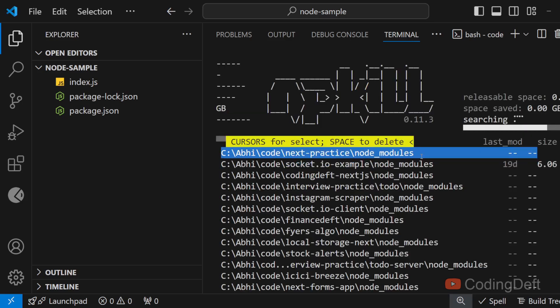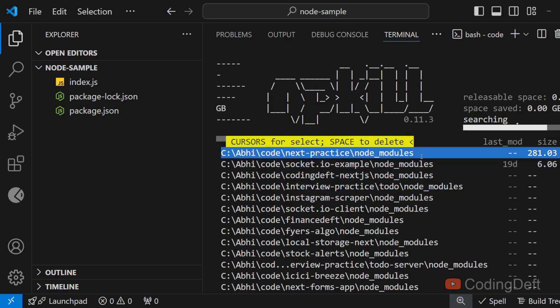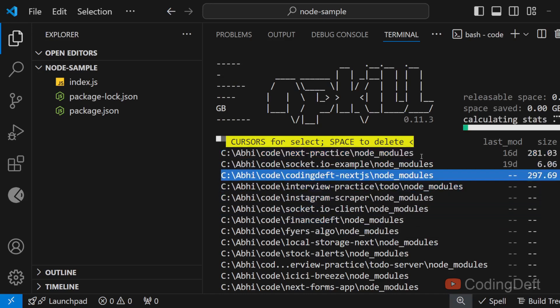As you can see, it has listed all the node_modules. Let's say you have some old projects and you want to clean them up to free up some disk space. You can use this. You can use the arrows to select the project you want and press the spacebar to delete the node_modules.